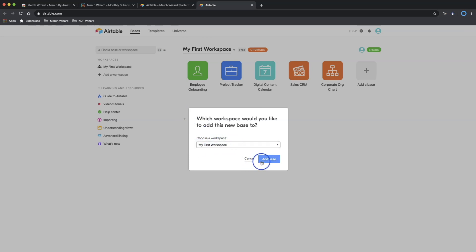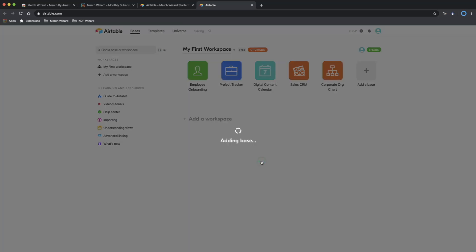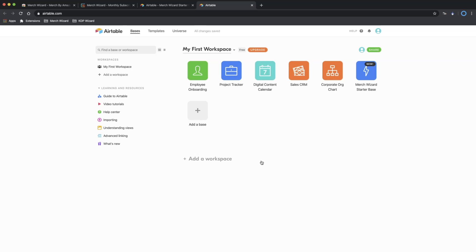From here, simply choose a workspace and Add base. Now look for the newly added Starterbase in your workspace and click to open it.